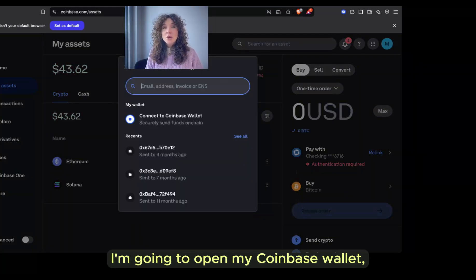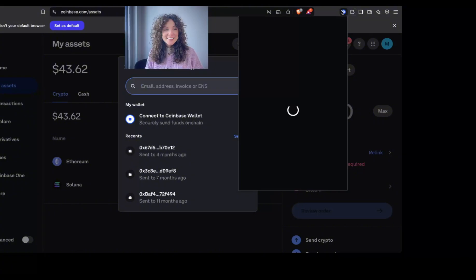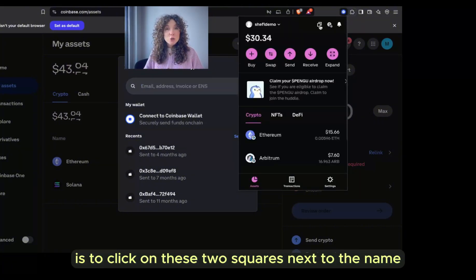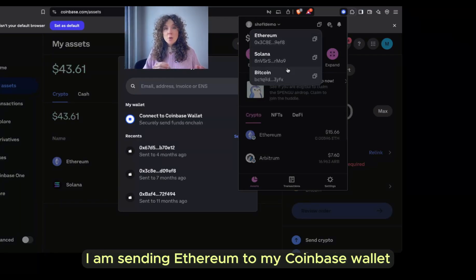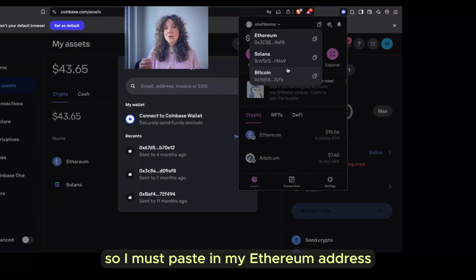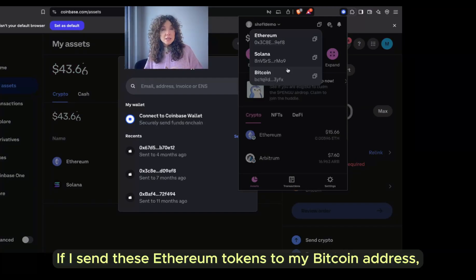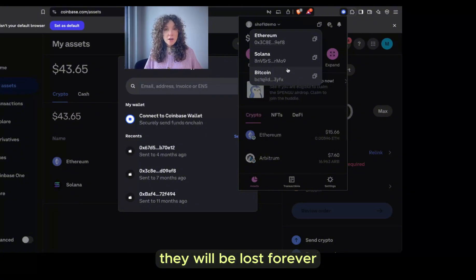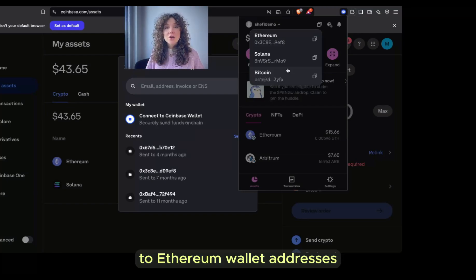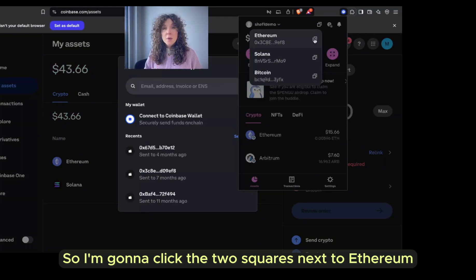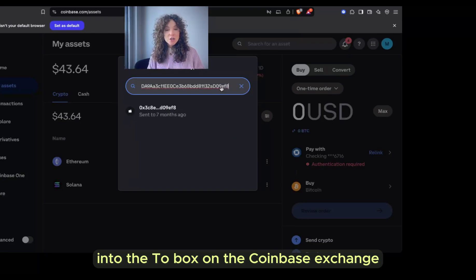Now I need my wallet address. I'm going to open my Coinbase wallet pinned in the bookmarks bar at the top of my browser. The easiest way to copy my address is to click on these two squares next to the name. I'll see Ethereum, Solana, and Bitcoin. I am sending Ethereum to my Coinbase wallet, so I must paste in my Ethereum address. If I send these Ethereum tokens to my Solana address, they will be lost forever. If I send these Ethereum tokens to my Bitcoin address, they will be lost forever. You're sending this over the Ethereum blockchain — Ethereum tokens go over the Ethereum blockchain to Ethereum wallet addresses. So I'm going to click the two squares next to Ethereum, then paste my copied address into the address box on the Coinbase exchange.